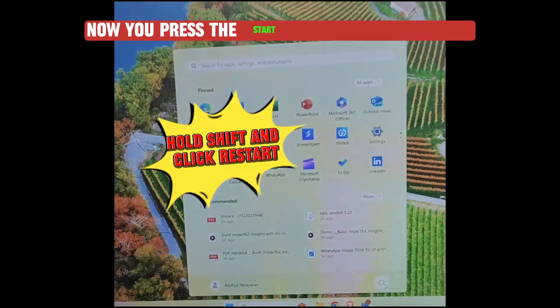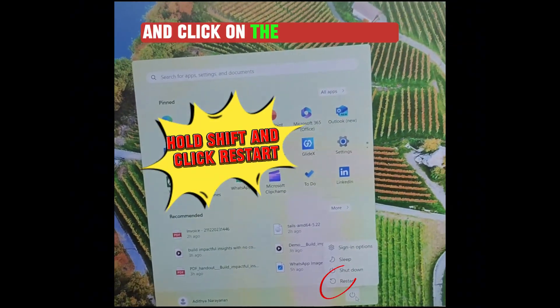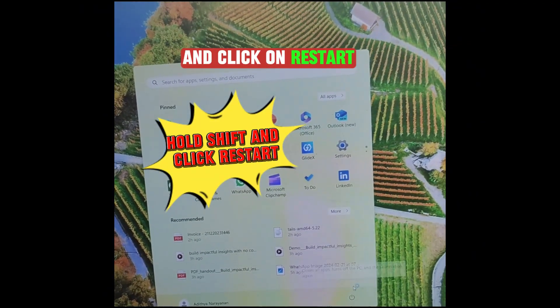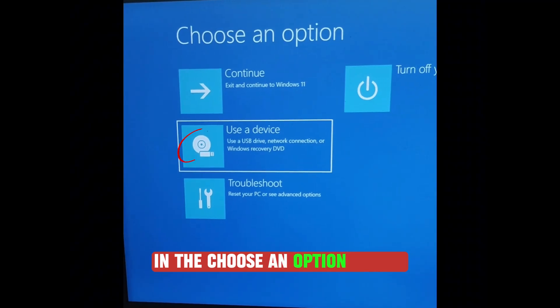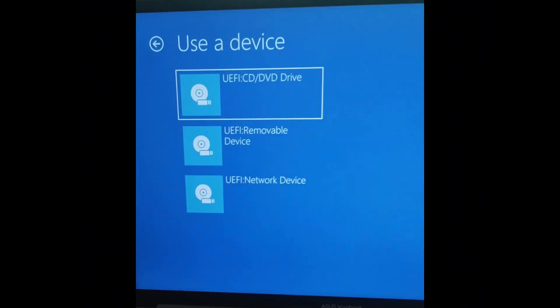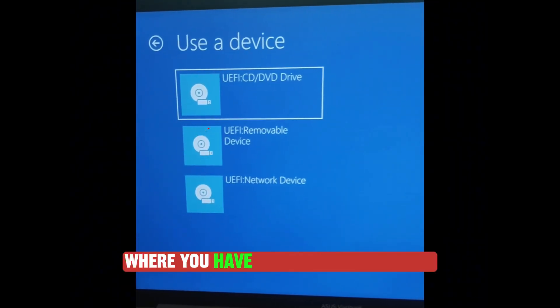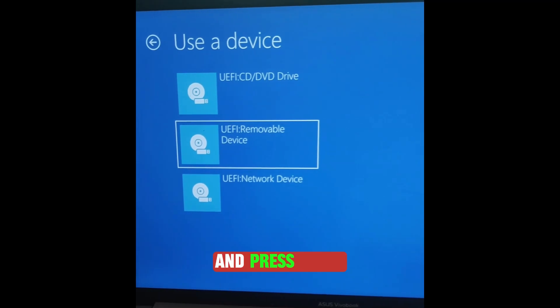Now press the Start button and hold Shift and click on the Power button and click on Restart. In the Choose an Option screen, choose Use a Device. Select the USB stick where you have the Tails OS installed and press Enter.